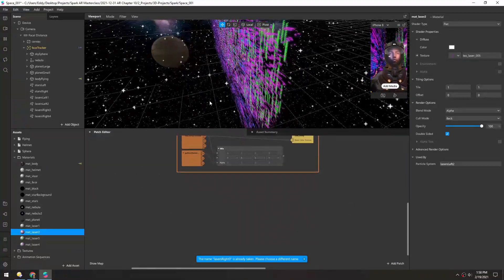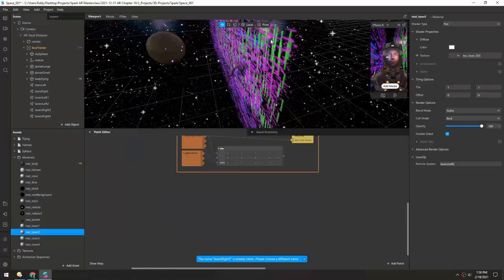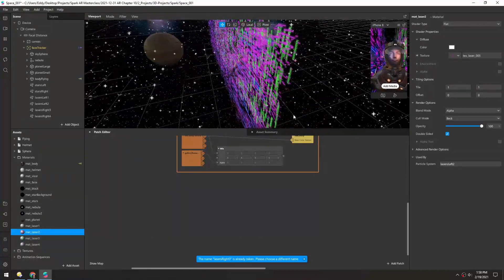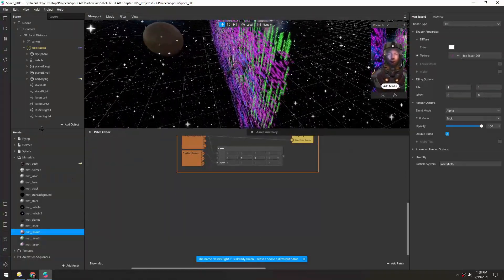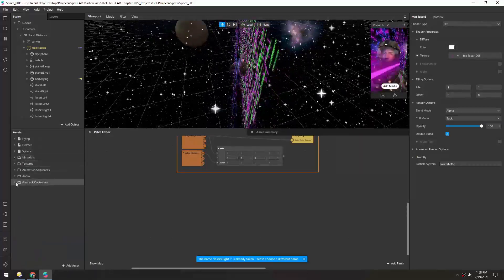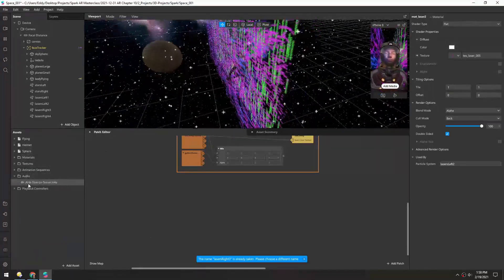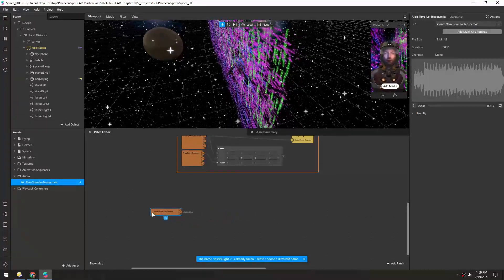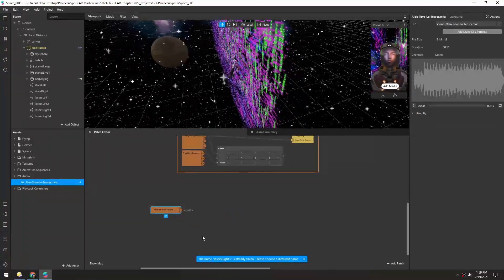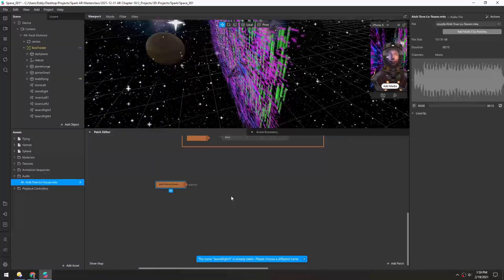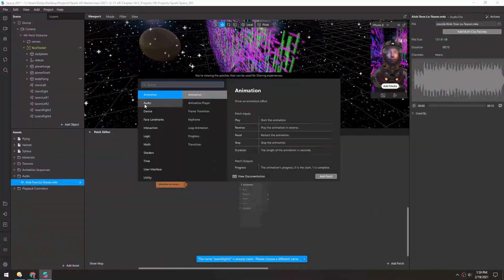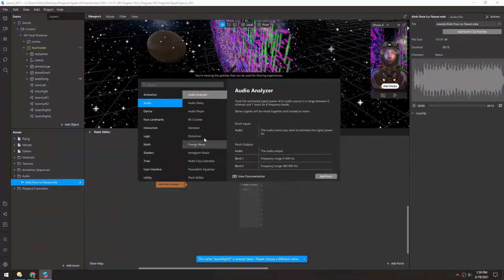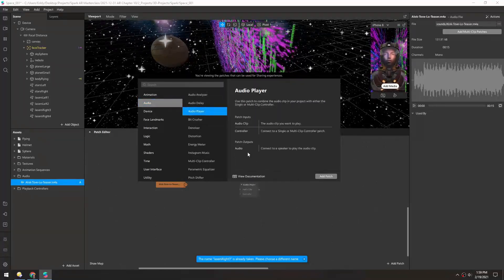So right now we have a constant emission rate, which is fine, but we're going to use music to control the birth rate. So I have an audio track here and we need a bunch of patches to kind of put this all together. So if we right click and just click audio, you can see all of the audio patches here. So we need an audio player.